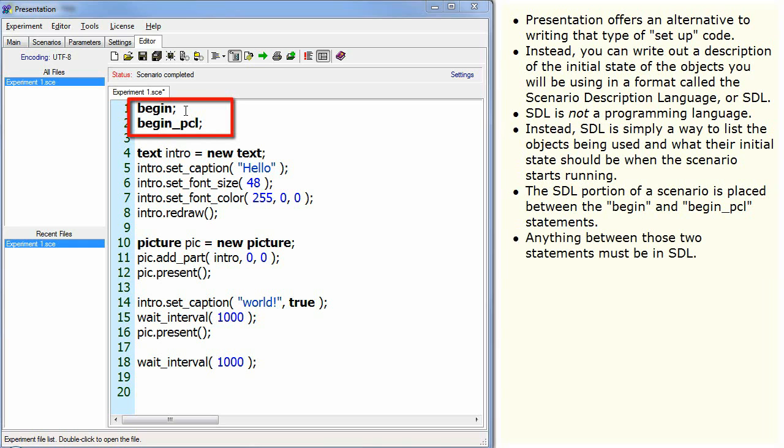The SDL portion of a scenario is placed between the BEGIN and BEGINPCL statements. Anything between those two statements must be in SDL. Anything after BEGINPCL must be PCL.